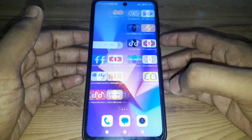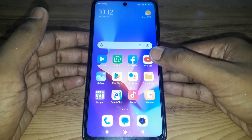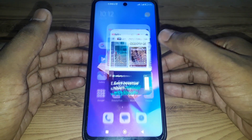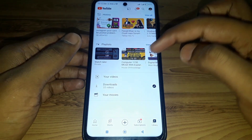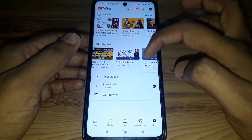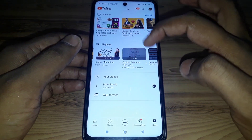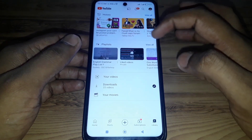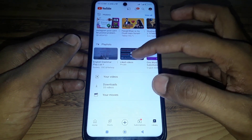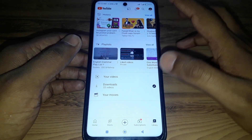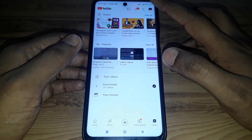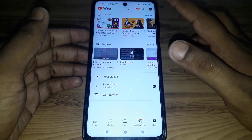Hello everyone and welcome to my YouTube channel. Today we will discuss how to remove all liked videos on YouTube. For example, you have a liked videos section here, and if you want to remove all of that, here is how you're going to do that.